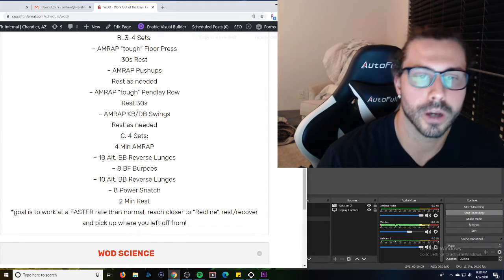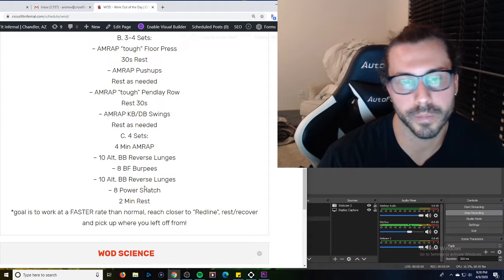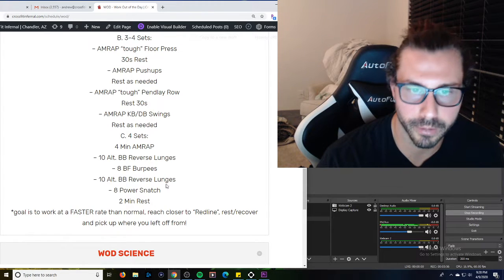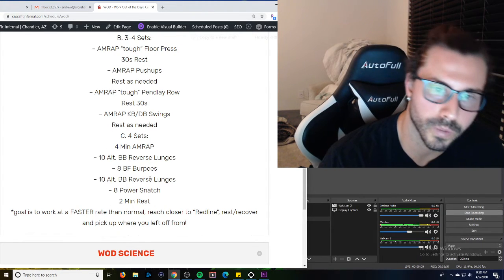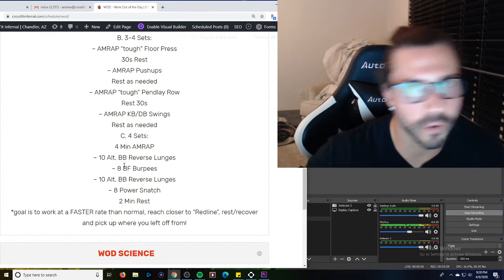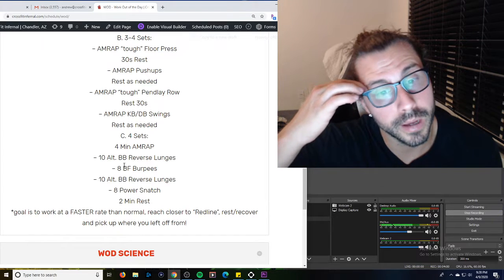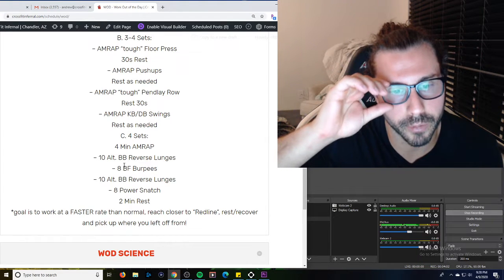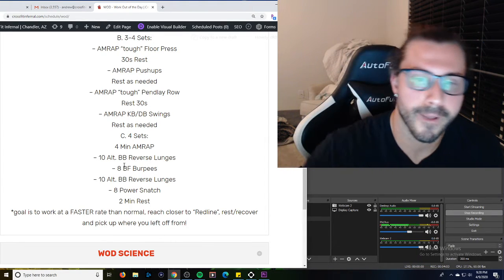So we don't want to just coast through this for four minutes, not be that tired, two minute rest, coast. We want to actually push the pace in this four minute AMRAP and make sure we're actually working for that rest.